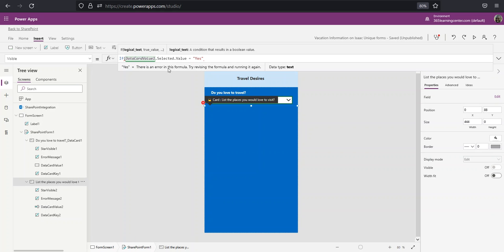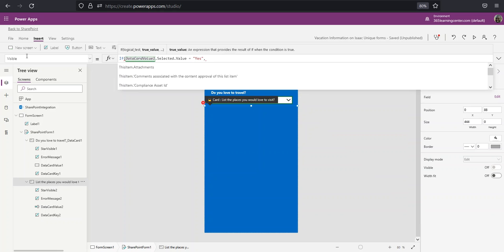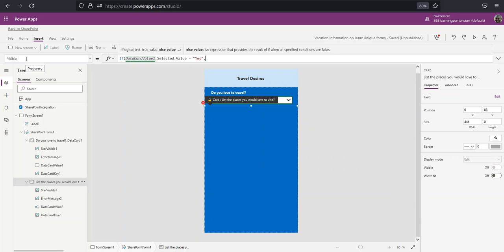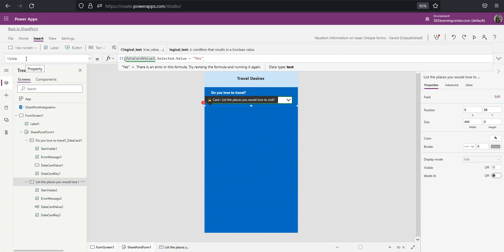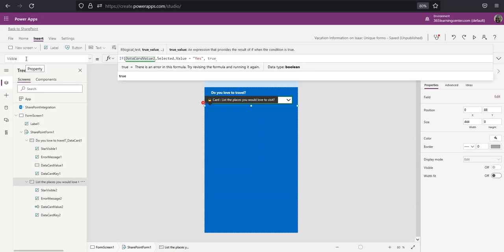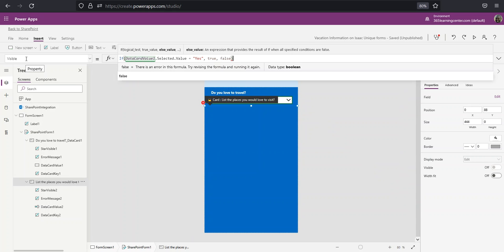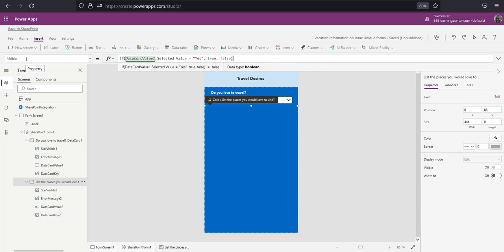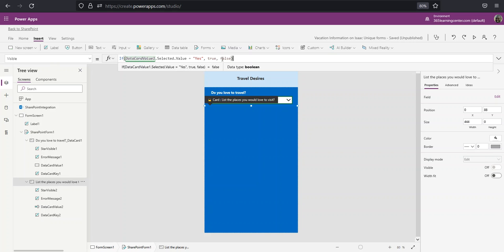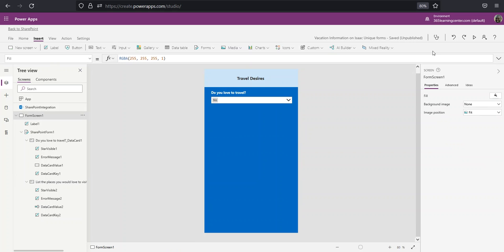So if it is yes, we want the value of this visible property to be true. So comma, true. Else, meaning if it's not, if it's a no, then false. So let's go over this: if the data card value selected value, if it's equal to yes, make this visible property true. Else, make it false.